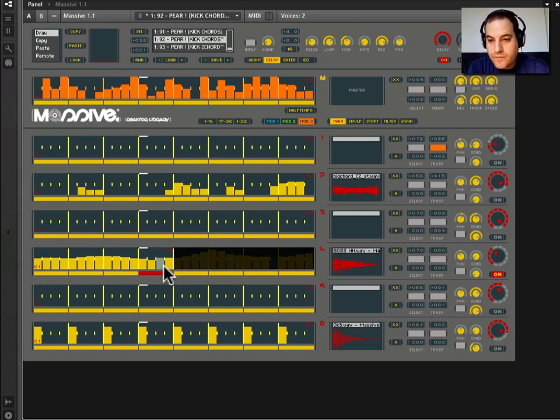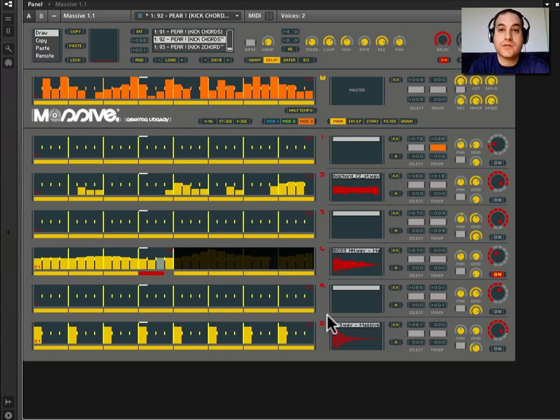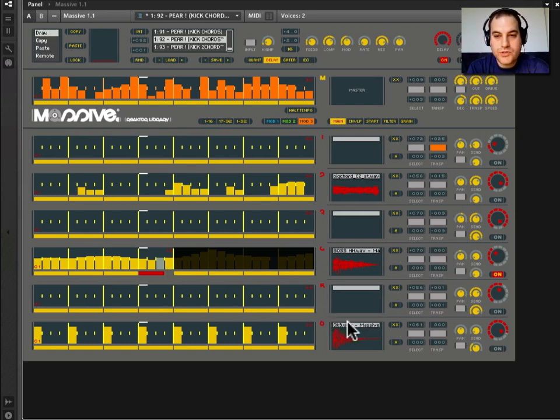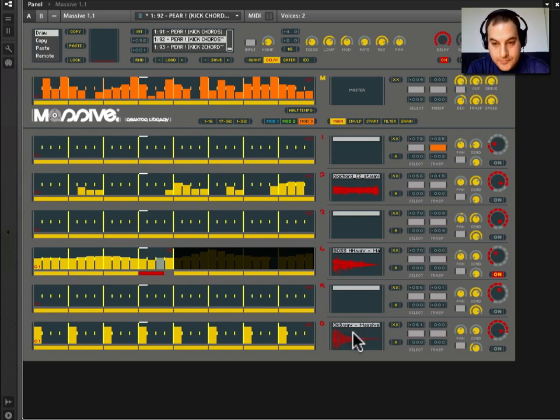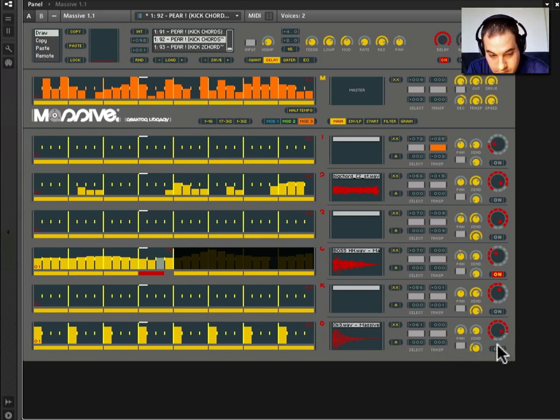Okay, so now the final coup de grace, which I promised before, is using your own samples in Massive. Now to do this, we have to activate or access the sample map editor.